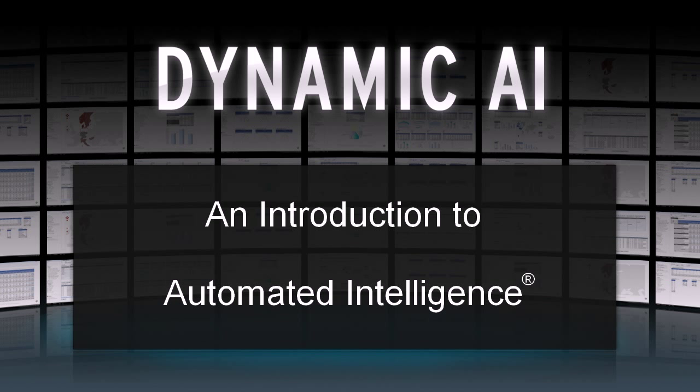Hi, my name is Eddie Kleignan. In this short video I'm going to show you the automated intelligence feature of Dynamic AI.